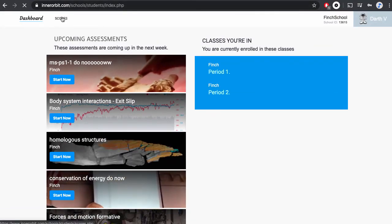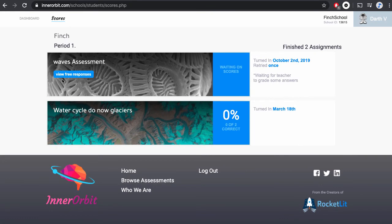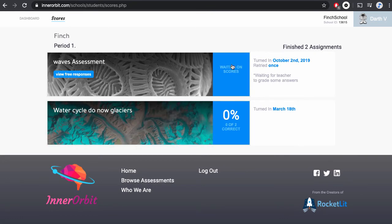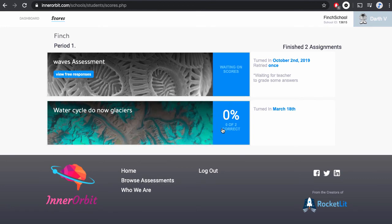Students also have access to scores. In the scores tab, students can see assessments they've just taken and are waiting on scores, or assessments that have been completed and teachers have released their scores.